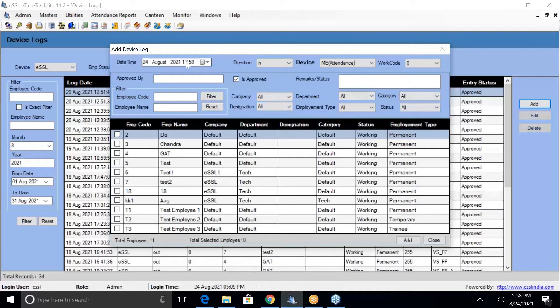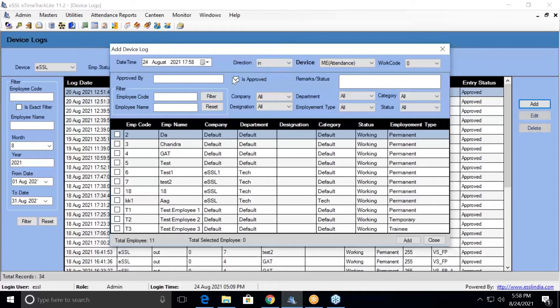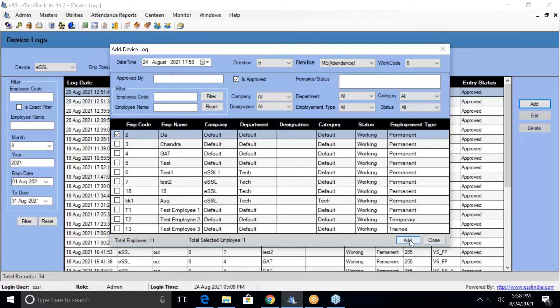Here you can give the date, select the time, and whether he has missed the in-punch or out-punch you have to select. Select the particular employee and you can add the manual record.